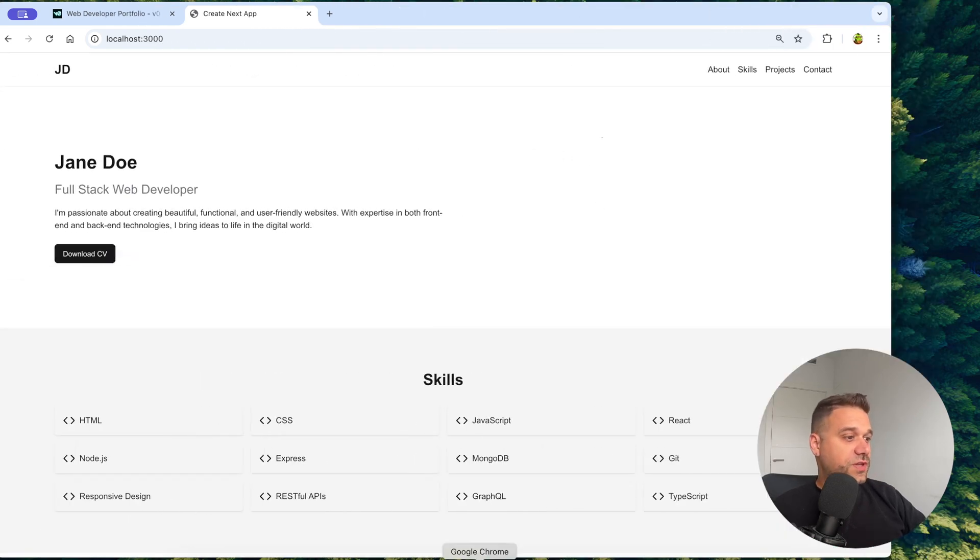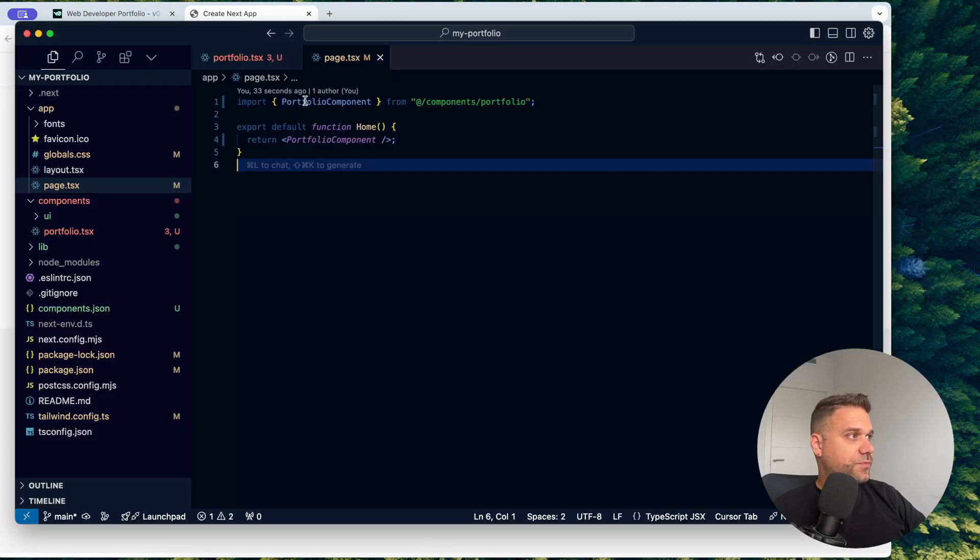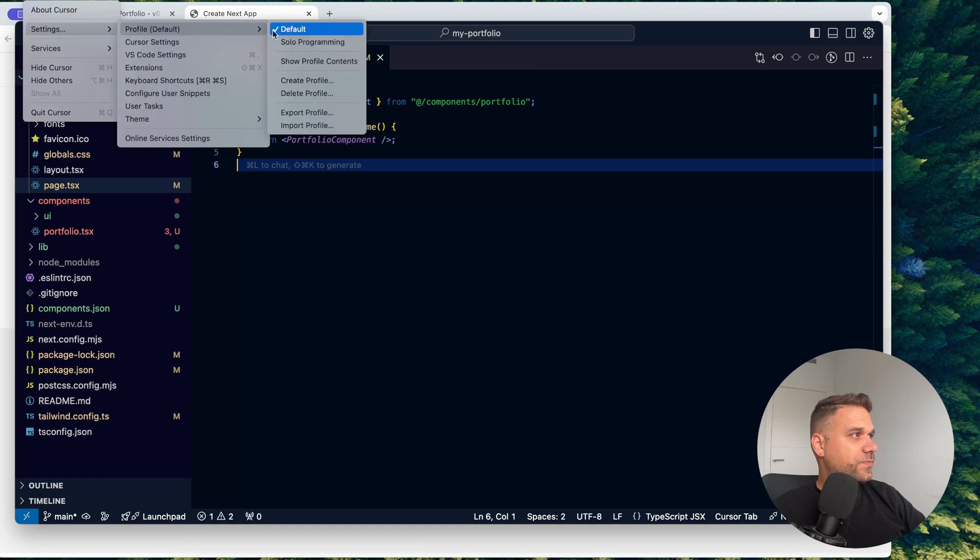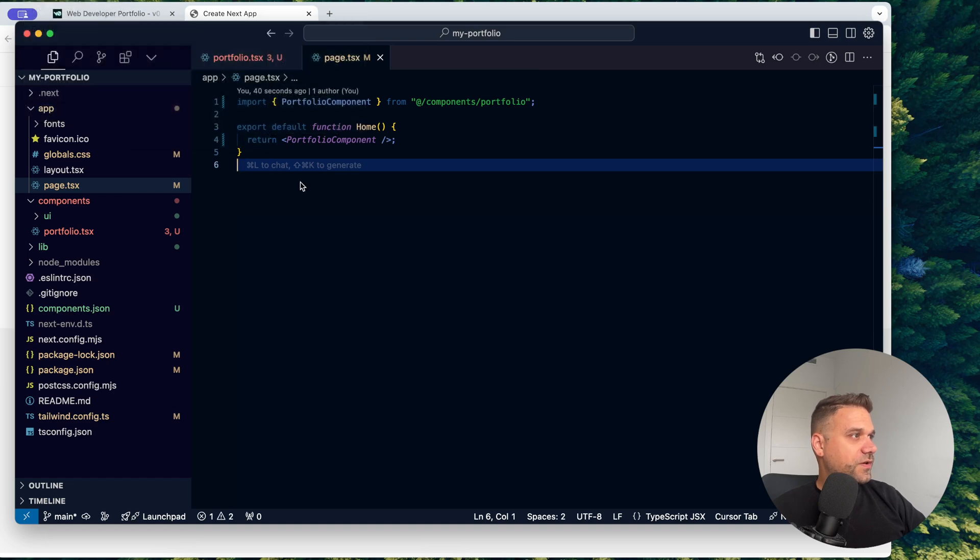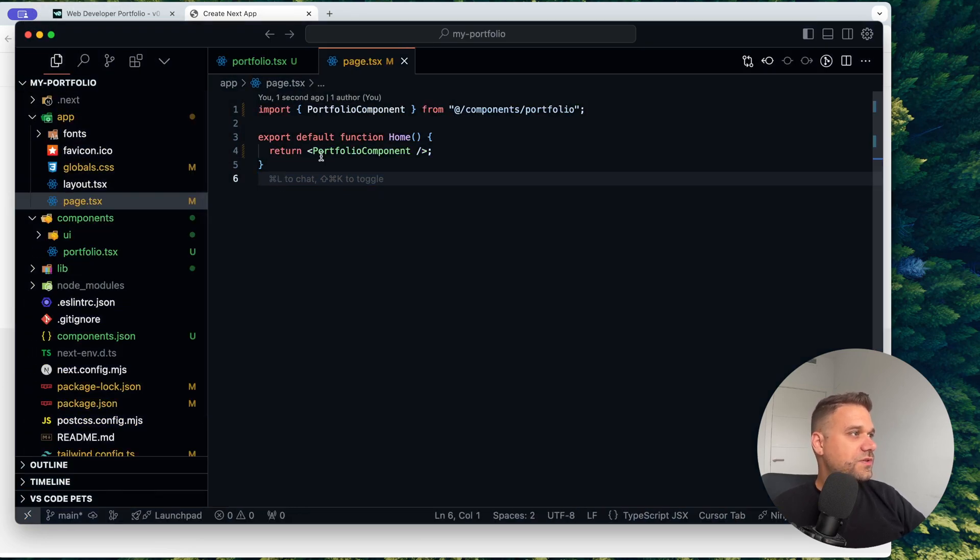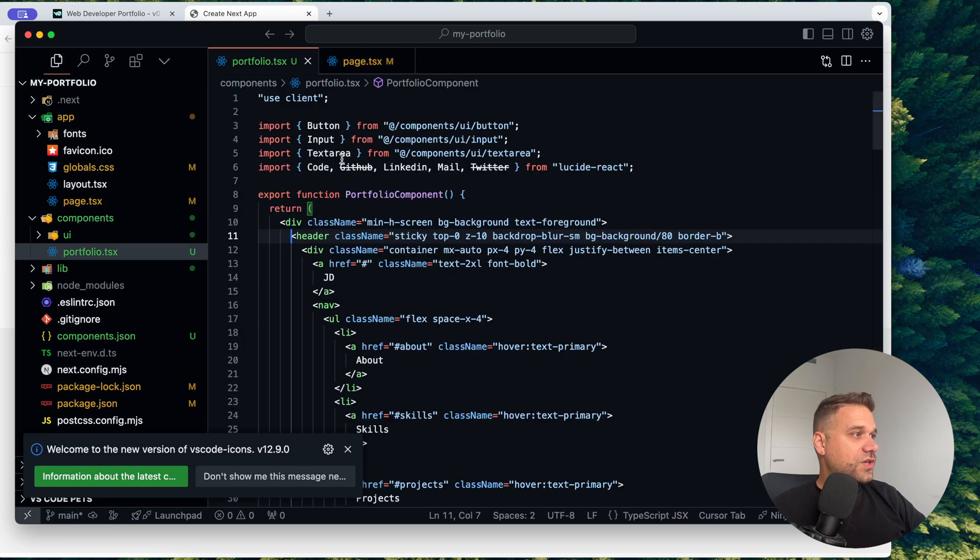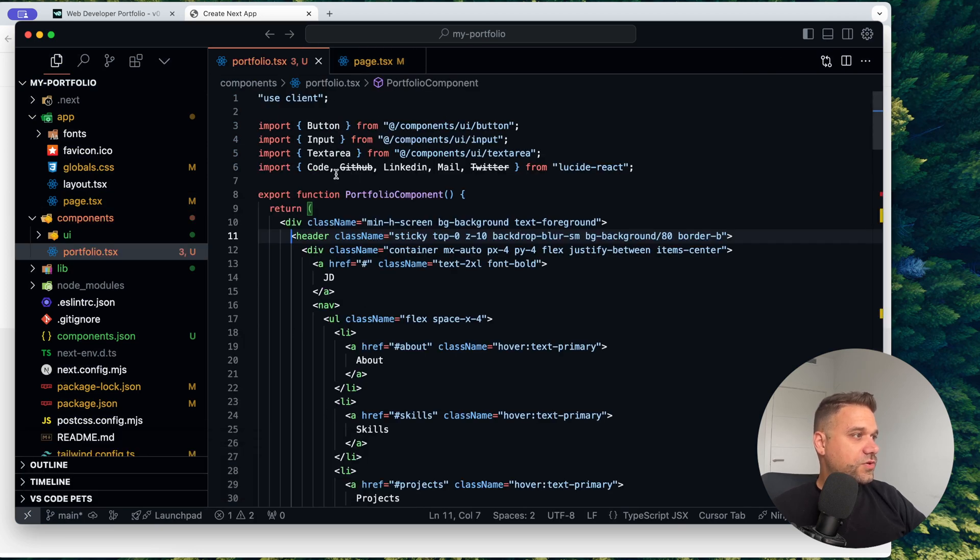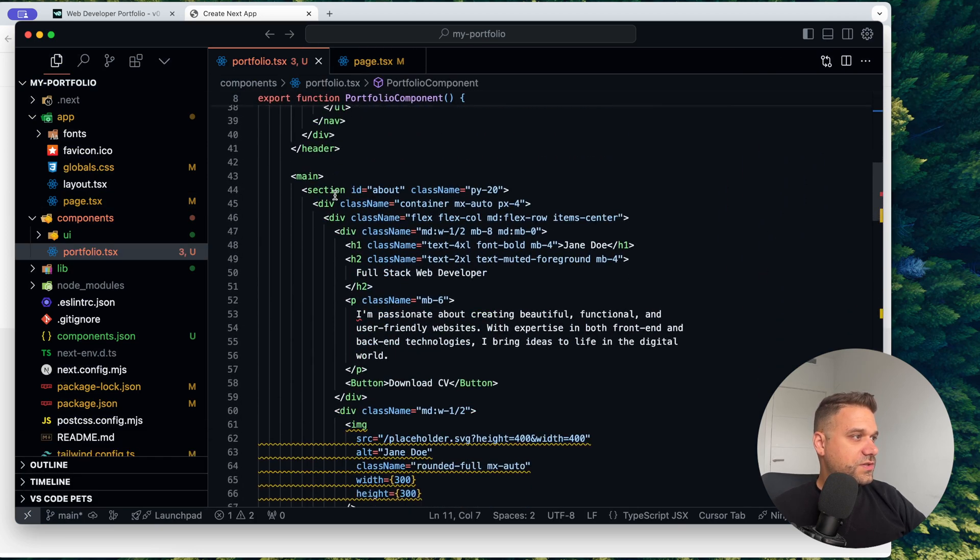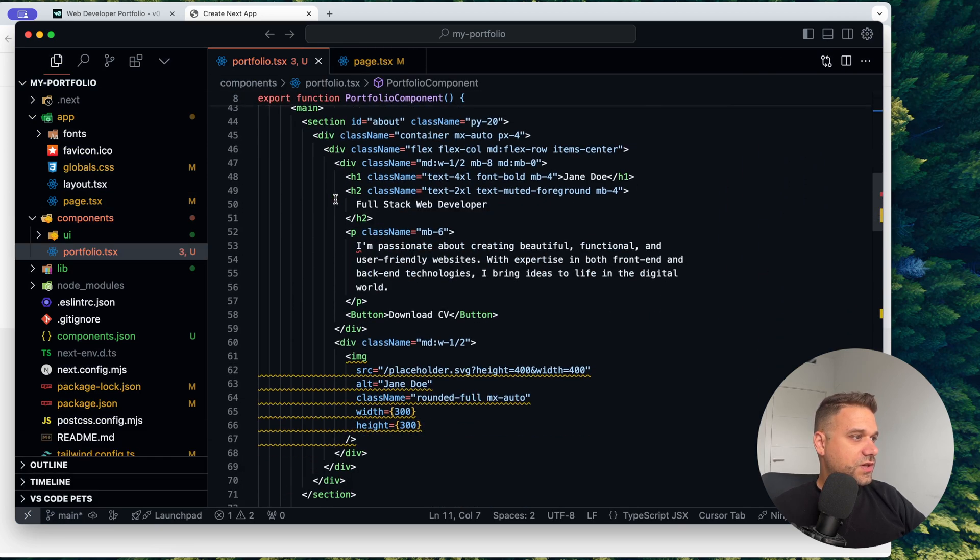So let's first put an image here. I already prepared something. Let me just change my profile. Yeah, here it is. Cursor is changing my theme for some reason. So now here in portfolio, if we check out, here is our header. Everything is okay.